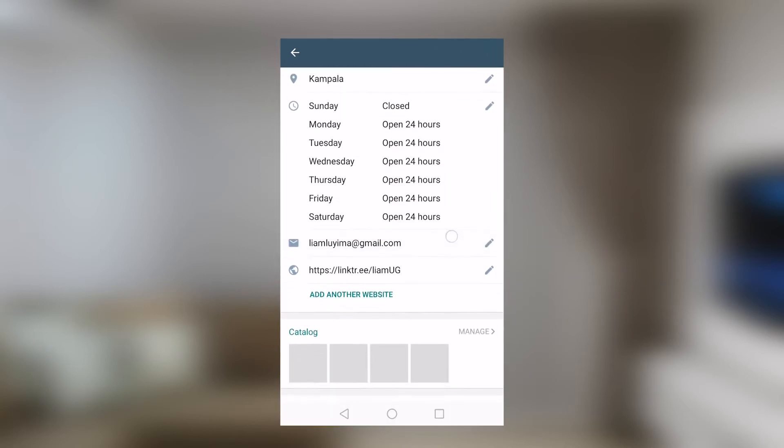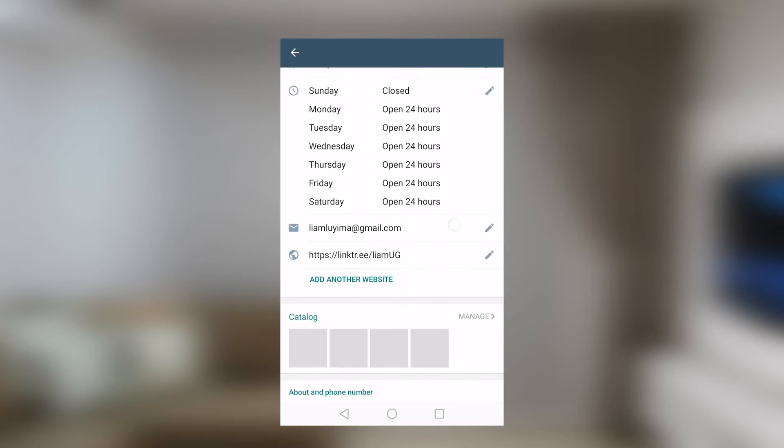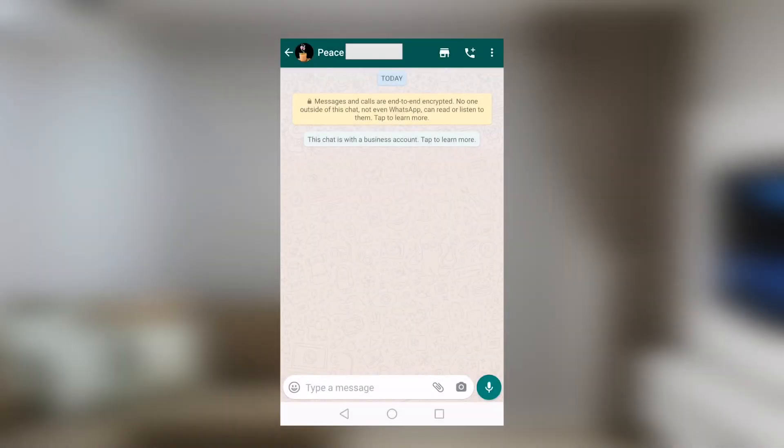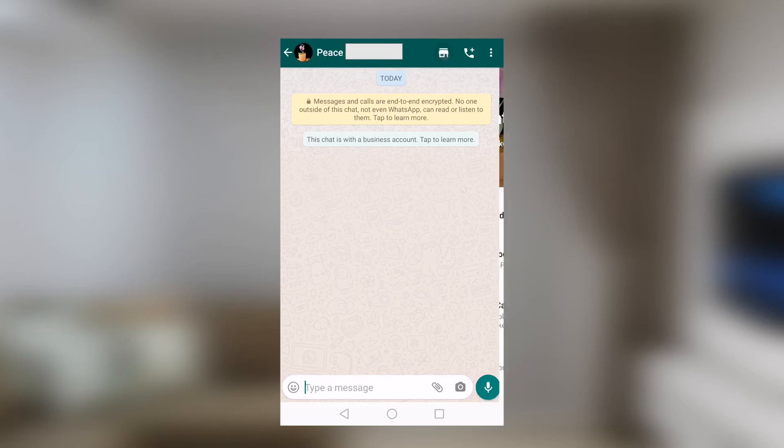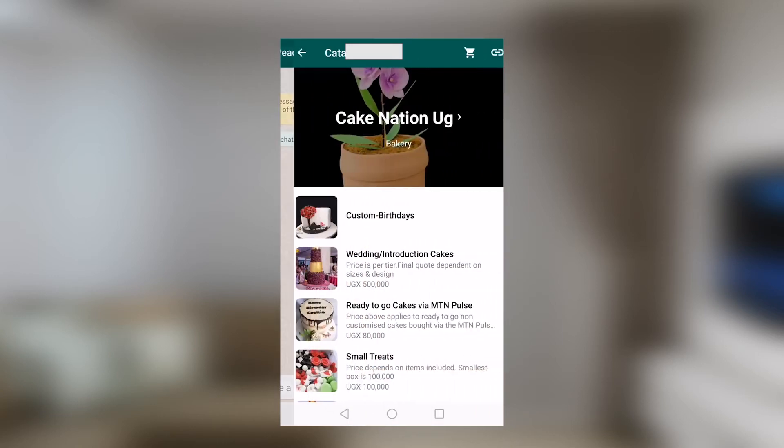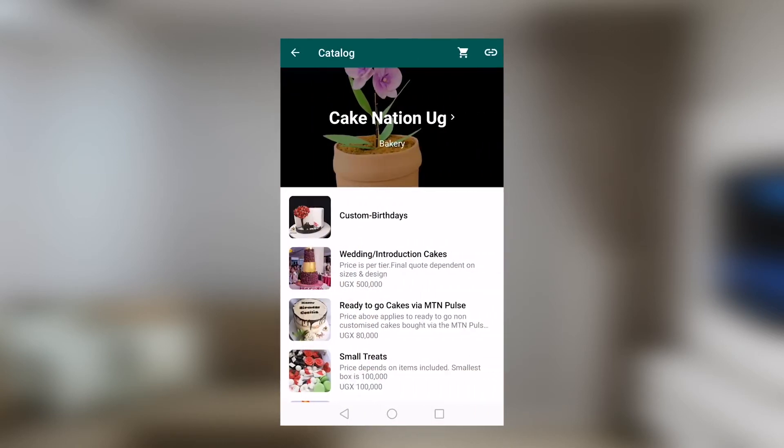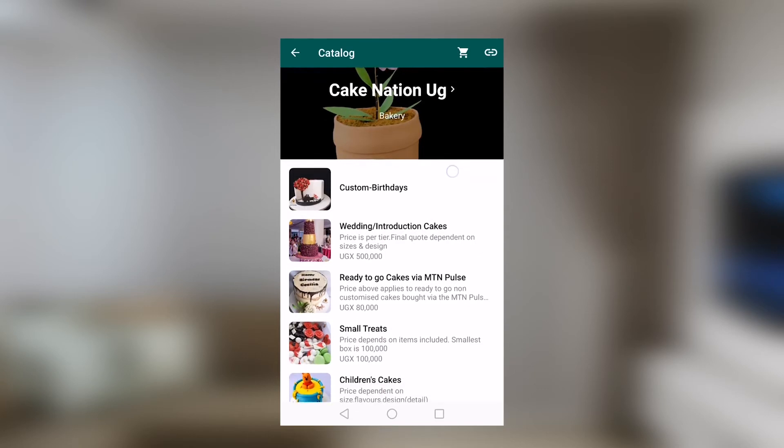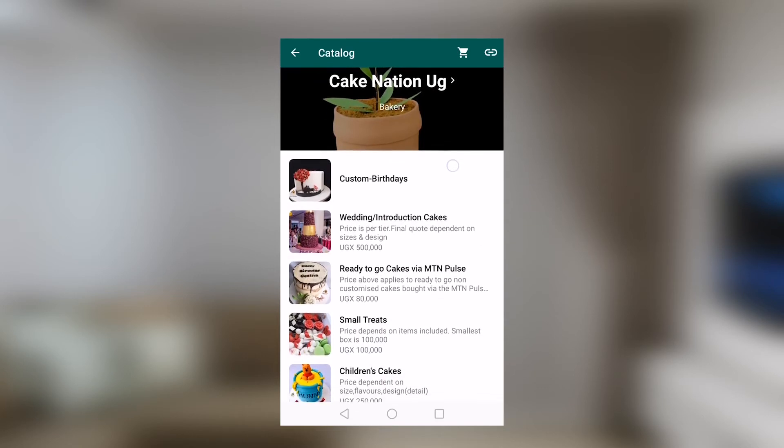Right now I'd want to show you some examples of friends of mine that have been using WhatsApp for Business to take their businesses to the next level. Our good friends at Keck Nation are users of WhatsApp for Business. I'll take you right through their catalog and you'll see what they have to offer. We will tap that then we will see Keck Nation, Bakery.